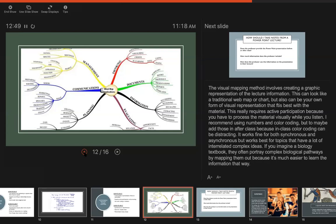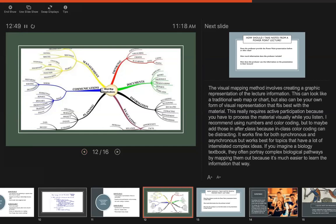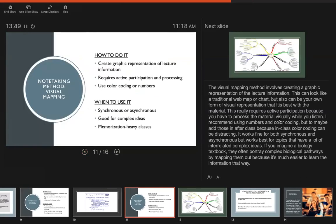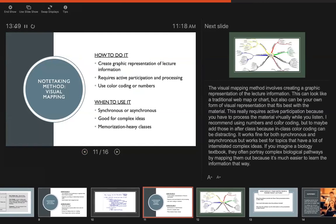I also recommend using numbers and color coding, but probably do that kind of stuff after class so it's not distracting during the lecture. So try to focus on getting the ideas down and how to organize them during class, and then you could go back and sort of add those details that make it even more useful. If you imagine a biology textbook, they often portray complex biological pathways by mapping them out because it's much easier to learn information that way. So I think this is best for those sort of memorization-heavy classes or ones with lots of details and ideas that you have to memorize in relation to each other, because then visually seeing it will be another way that you can remember it.